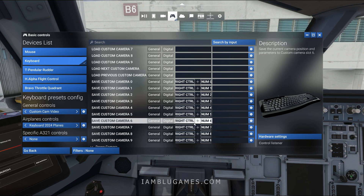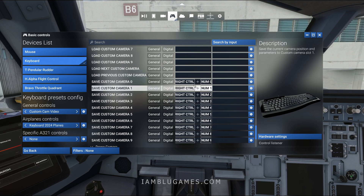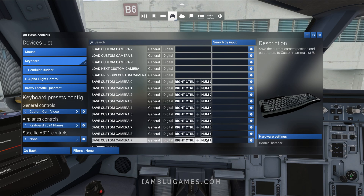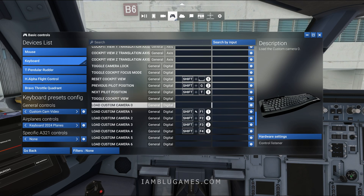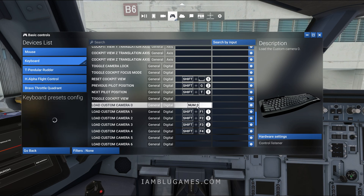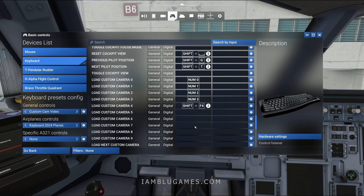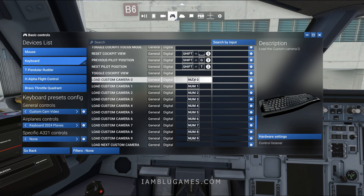You can map this to whatever you want — a Stream Deck, any detected input. Now I want to call these cameras back up on demand, so I'll use numpad 0 through 9 as quick keys for loading. I'll go up to Load Camera Zero and just hit numpad 0. Then 1, 2, 3 and so on. All 10 cameras are now mapped for both saving and loading.